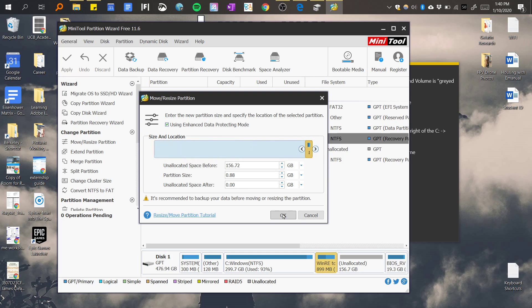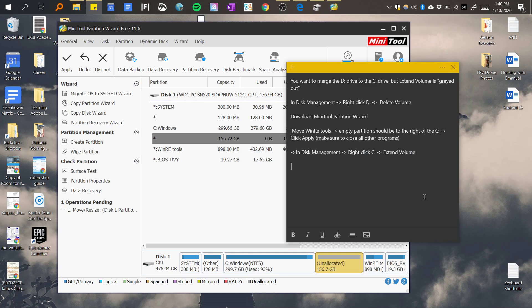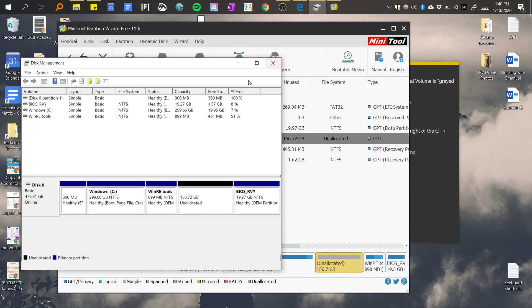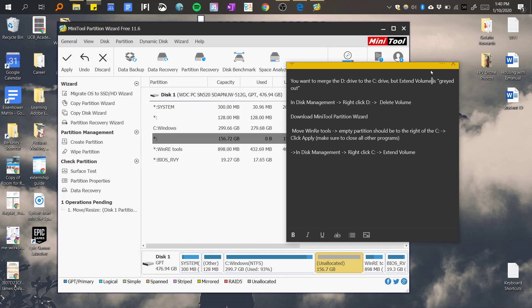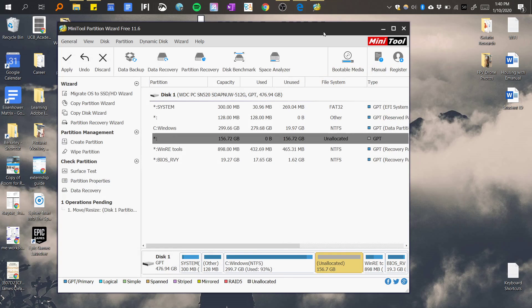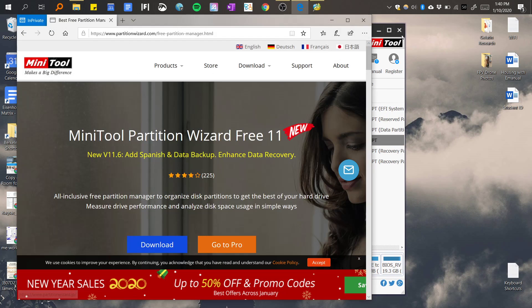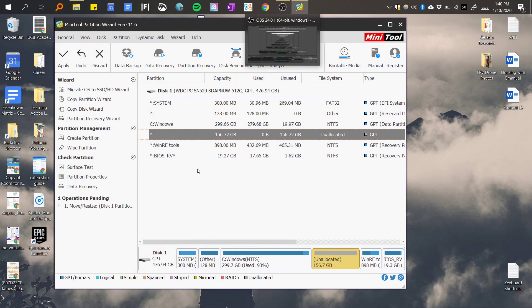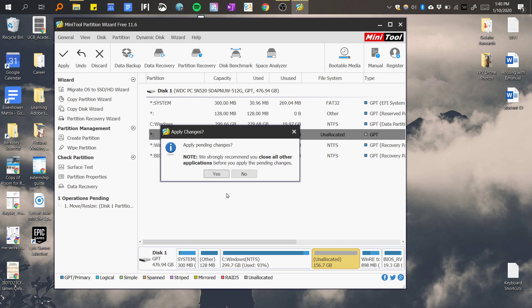So now it's next to the C Windows tool. Now you can click apply, but they recommend to close all programs so I'm going to do that right now. I need OBS so I guess I'll leave that. Then just hit apply.